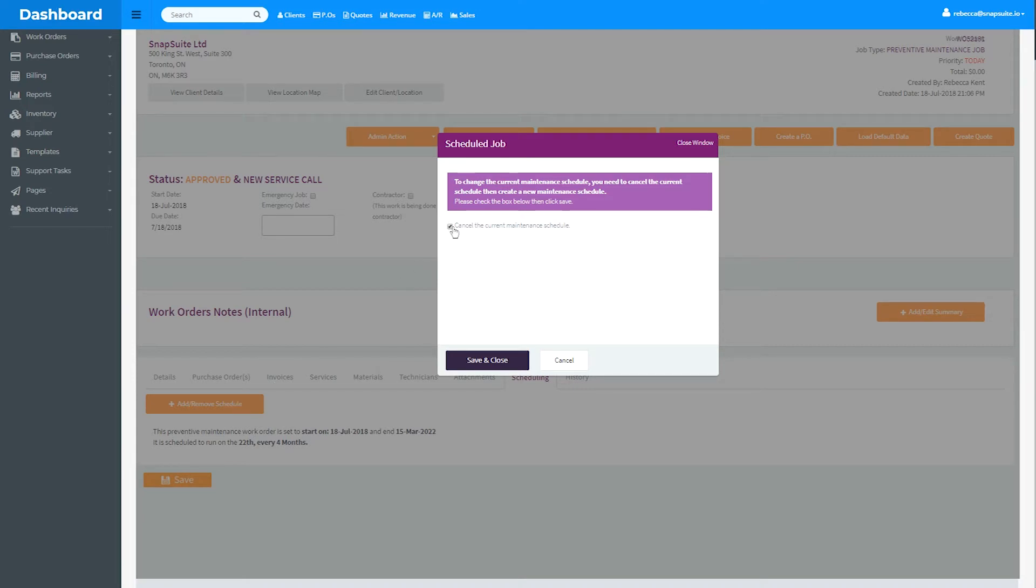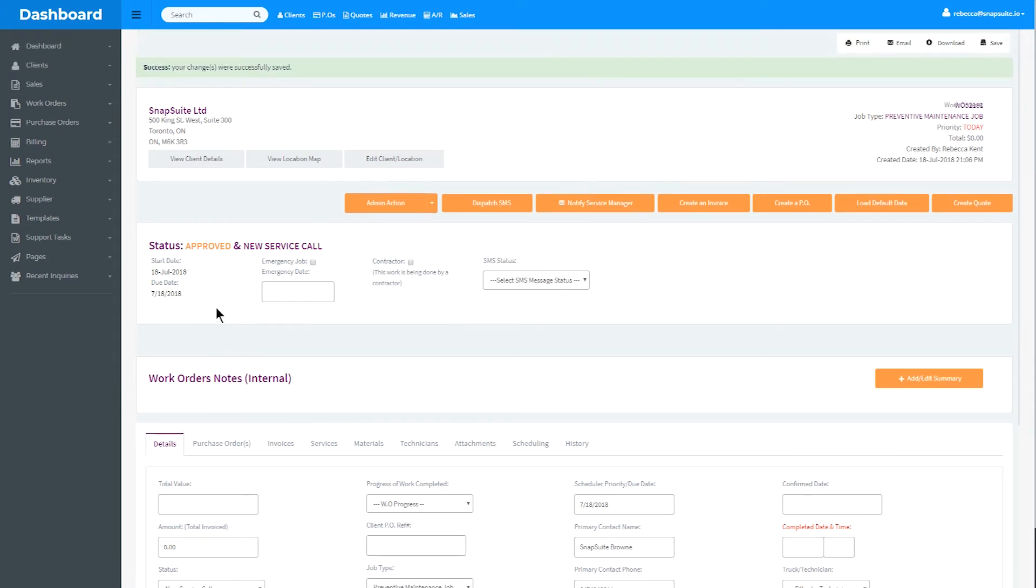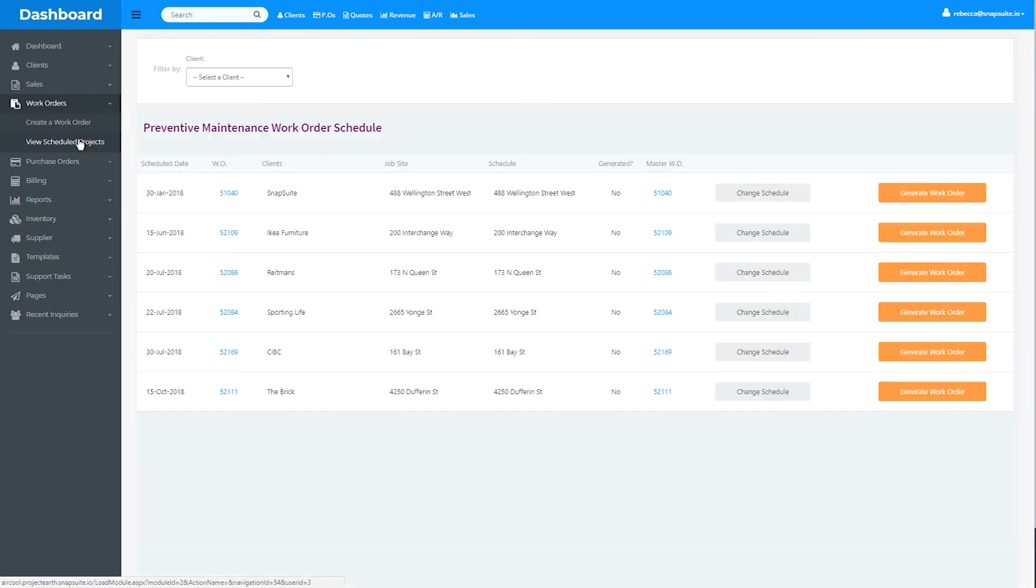To view all scheduled projects, use the left-hand navigation to select the Work Orders module and click View Scheduled Projects. This list will show you the next work order for which preventative maintenance is scheduled.